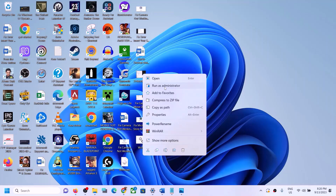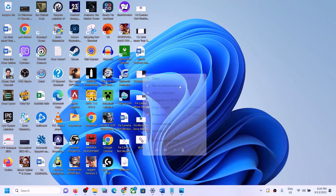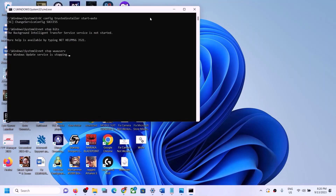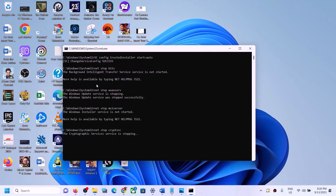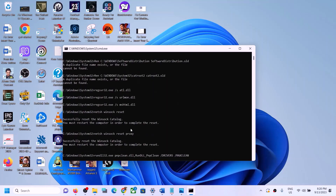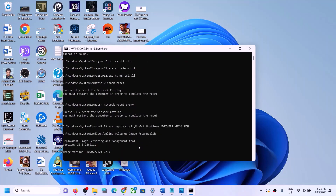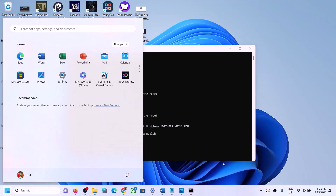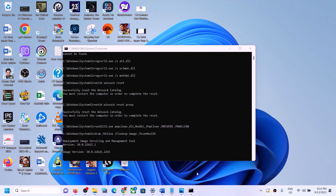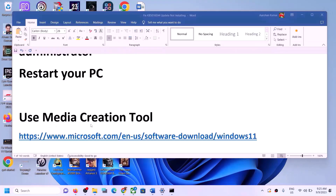Right-click on the wufix file, click Run as Administrator, and click Yes to allow. This will open Command Prompt. First it will stop all Windows Update services, then run some scans — these may take some time. Once the scans are complete, it will restart all Windows Update services. When the process is done, restart your computer and try to update Windows 11 again.